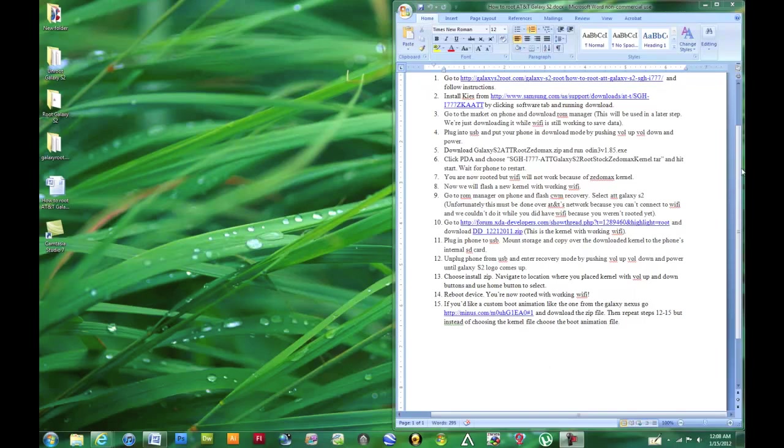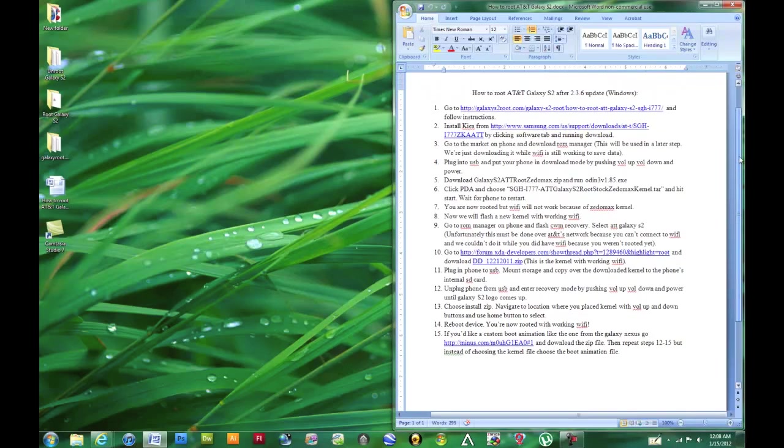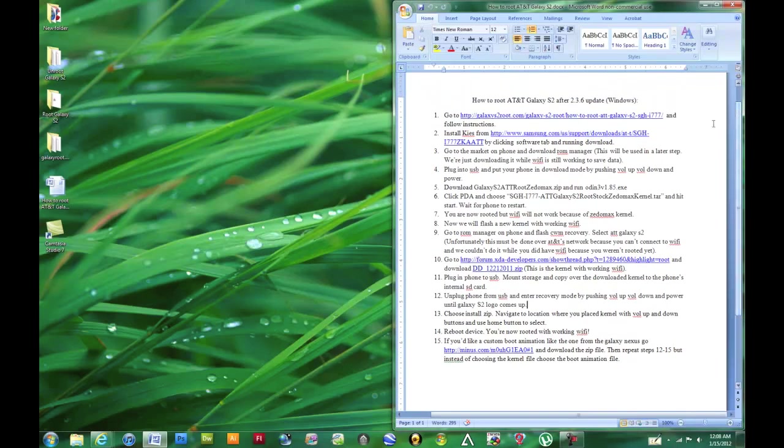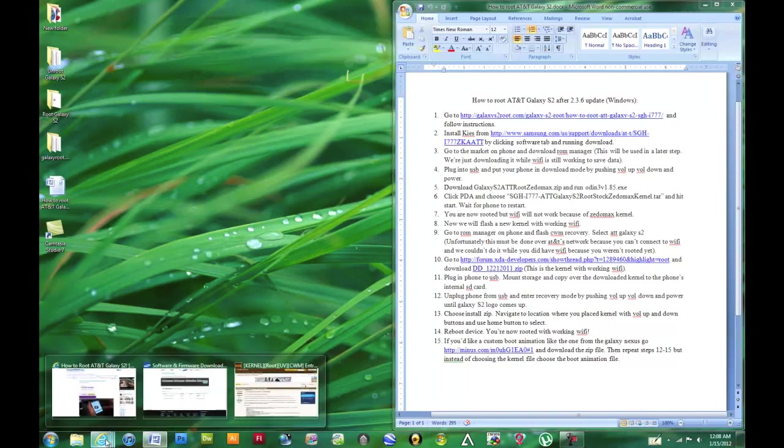I'll have all the steps in the description below, just as they are here, and they'll also include all the links and downloads that you'll need. So let's go ahead and get started.